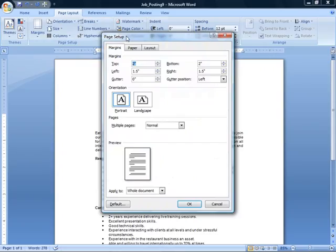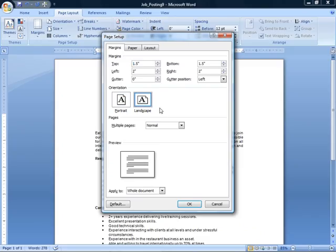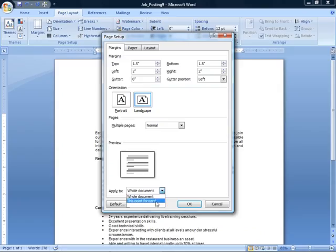So here's where we went to set up our custom margins before. So you see that's still there. But then we've got Orientation down below. You can see Portrait is selected. Here's where we'd select Landscape. We get a preview down below, and we can apply it to the entire document, or just select pages if we wanted to by choosing from our cursor or this point forward.